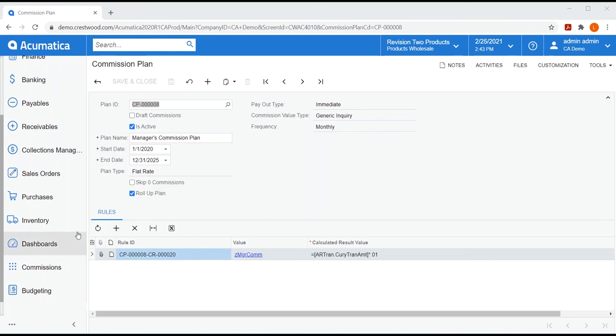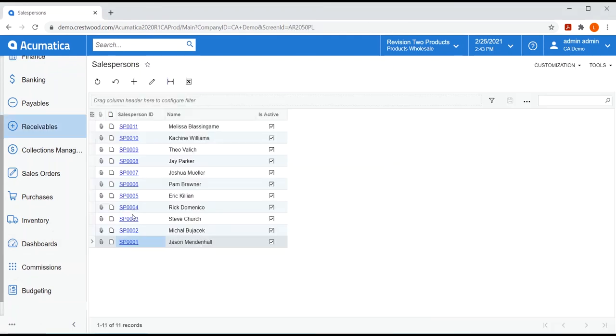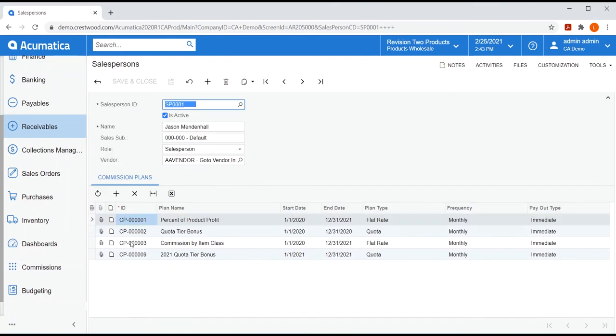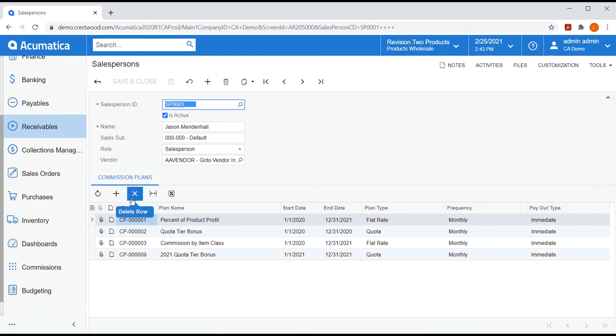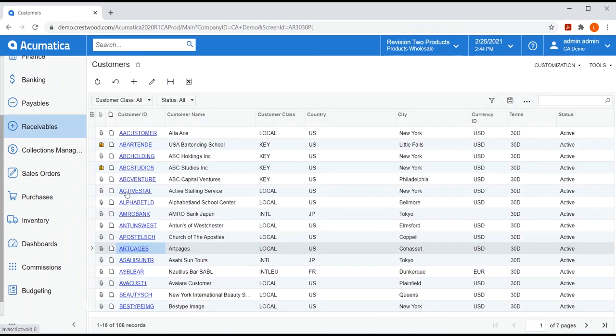Once my plans are set up, I'll need to decide what salespeople belong to what plans. If I open Jason Mendenhall, I can see what plans allow him to earn commissions. I can add him to additional plans or remove him from existing ones. So, we have our plans set up. I've added salespeople to these plans. Now, we need to bind the salesperson with the entities that have been chosen in the rules of the commission plan.